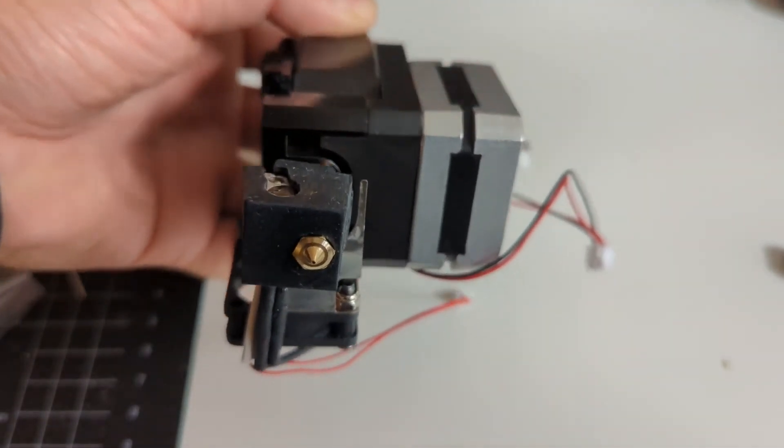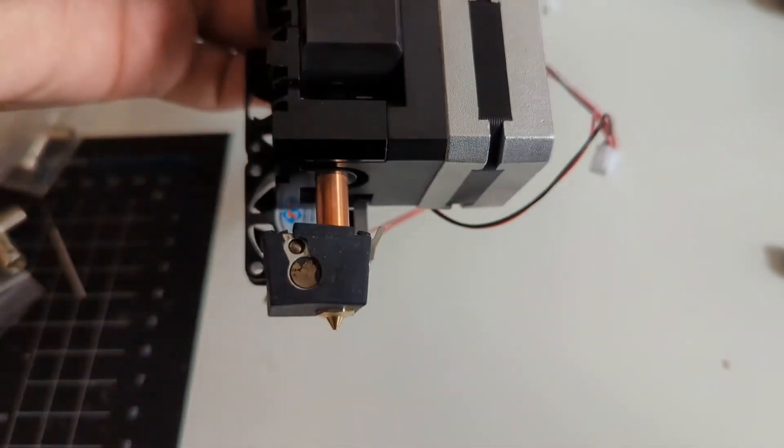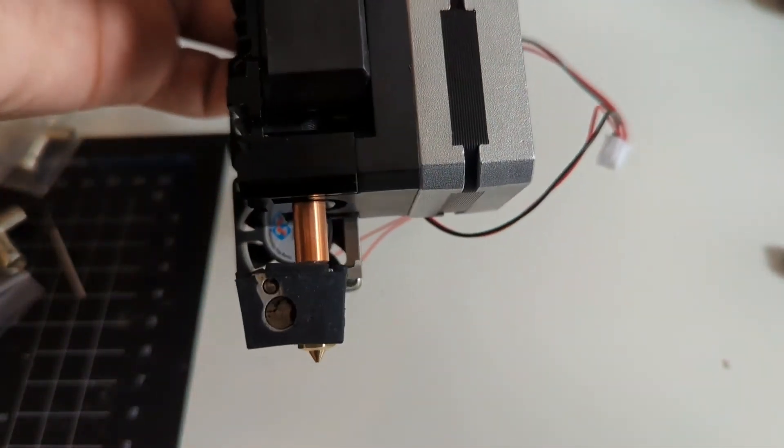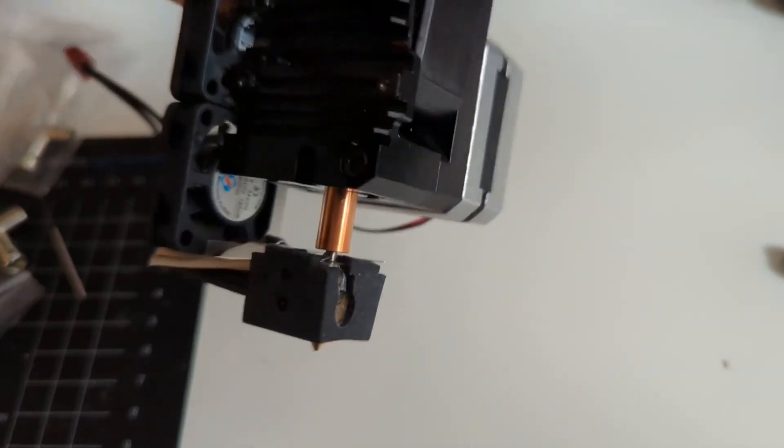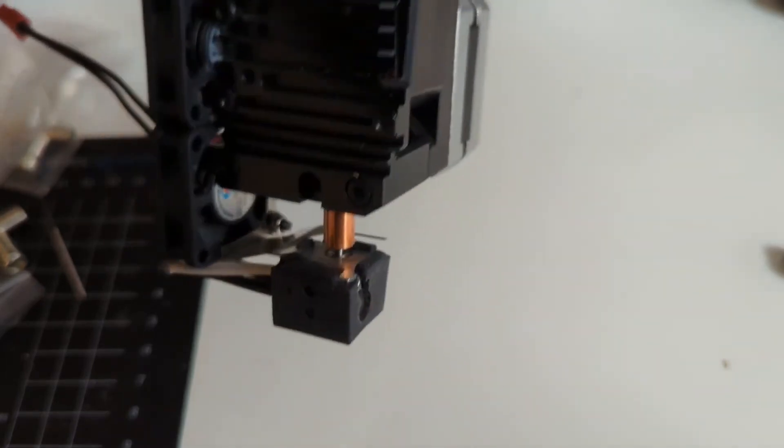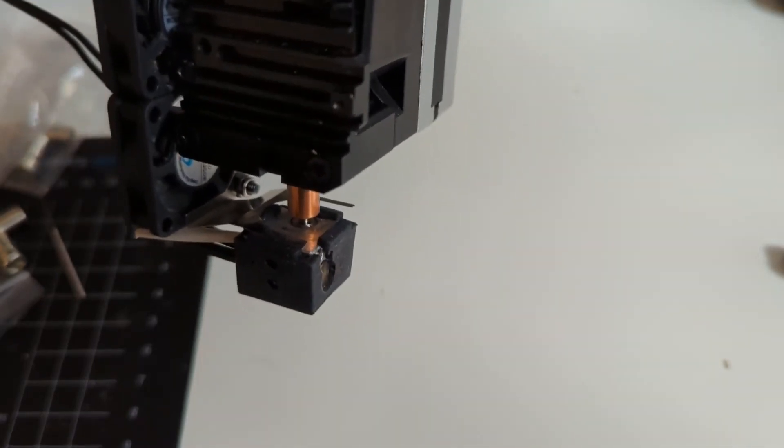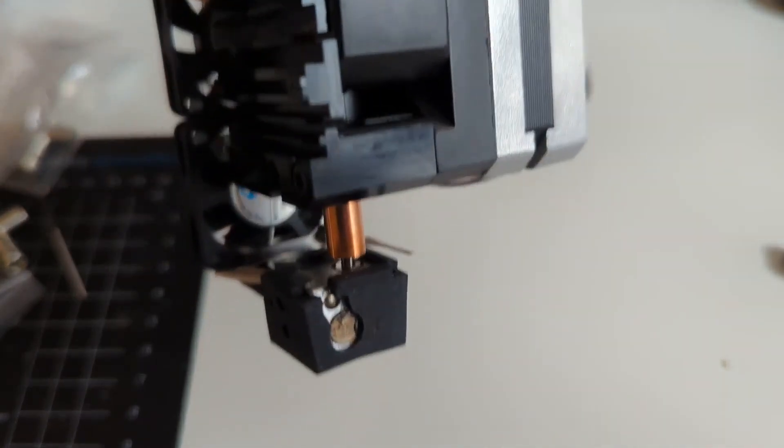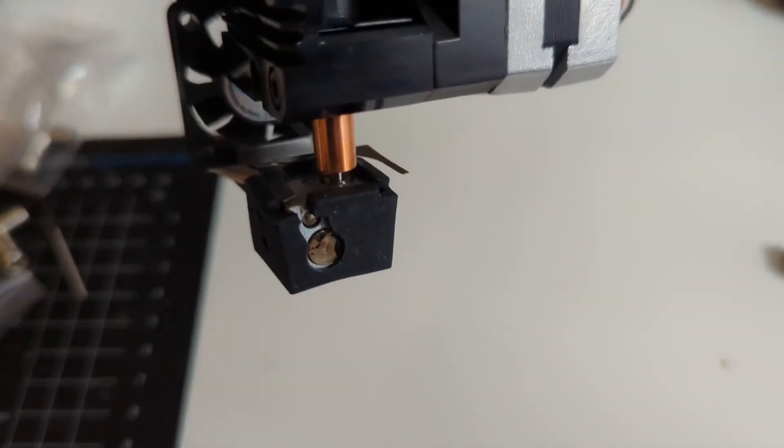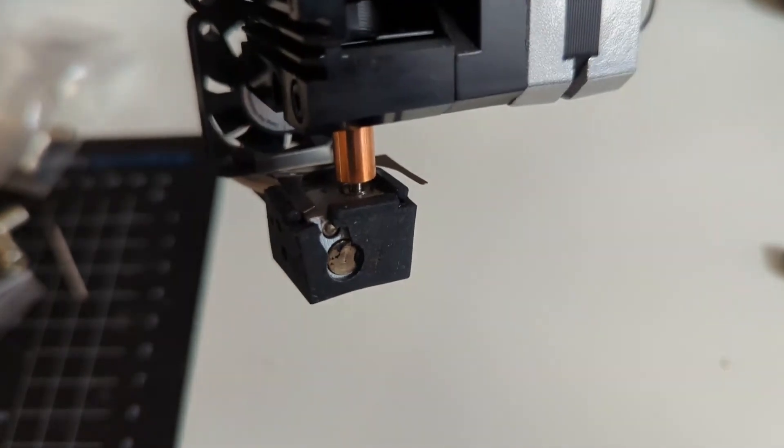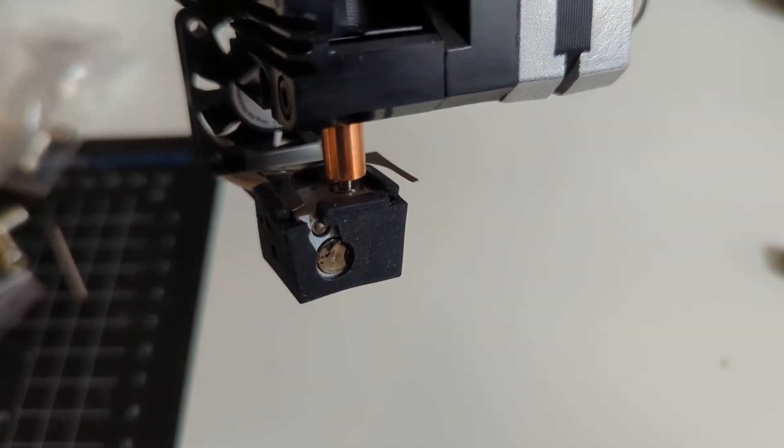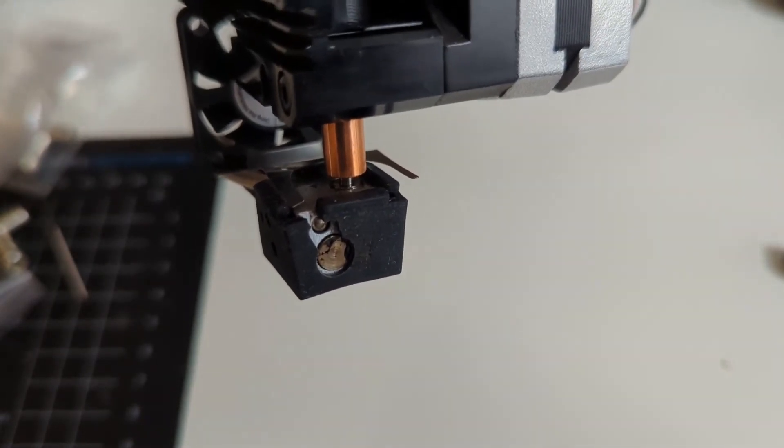This is what it looks like. In the instructions originally, to install the Volcano they were asking to move the fan somewhere else, but I decided to leave it there just to see what happens. When I first installed it, I had put the heat break in a different position.